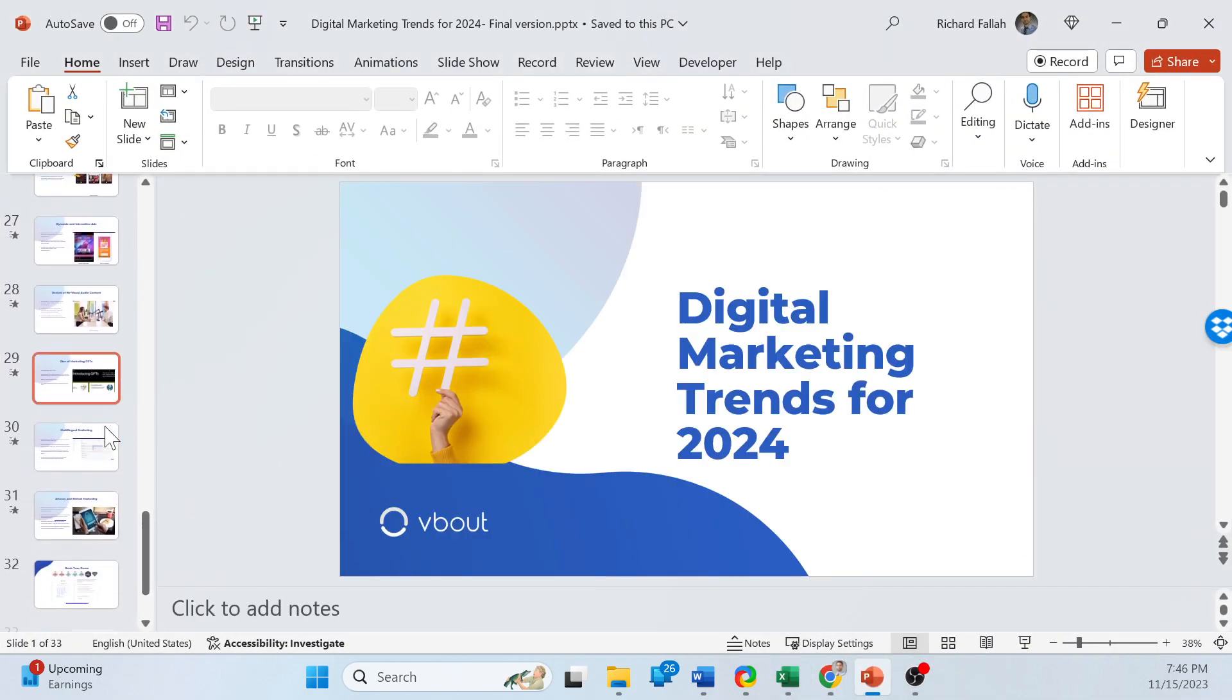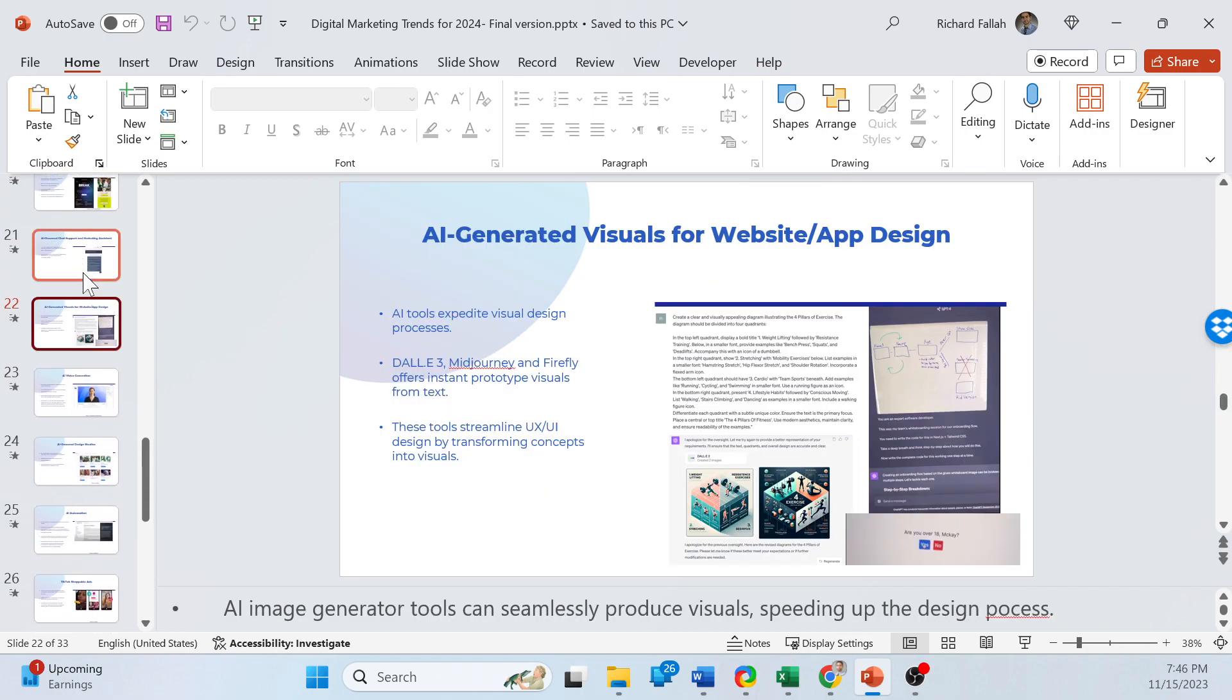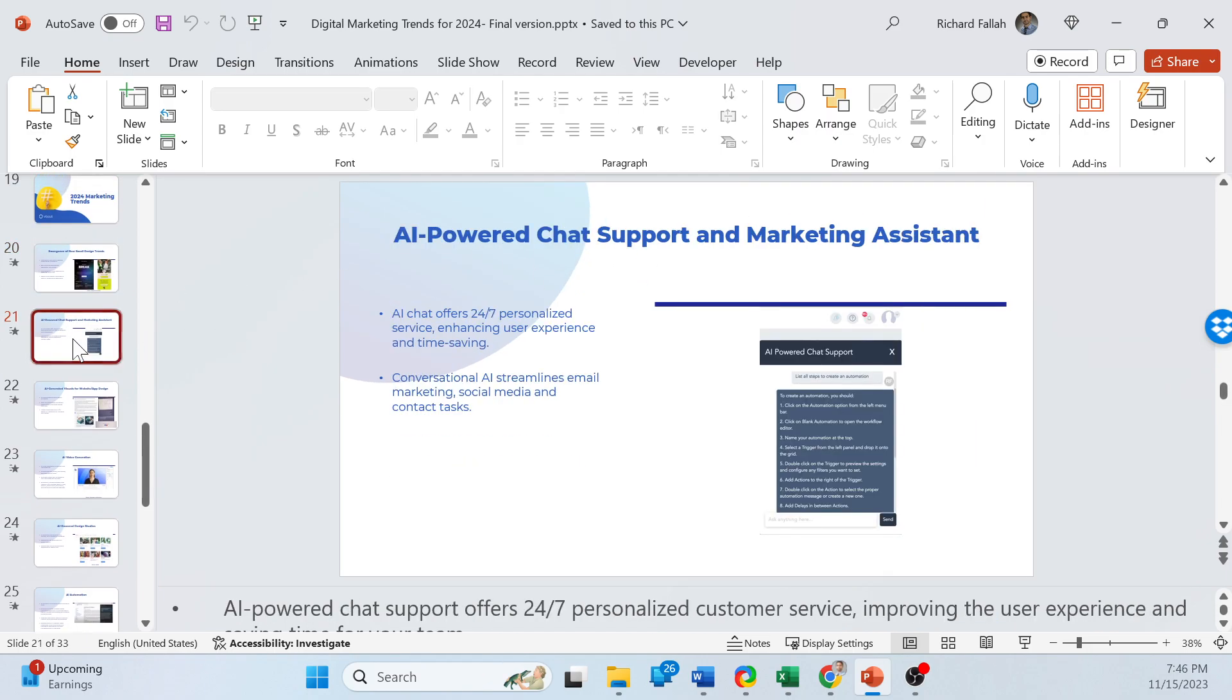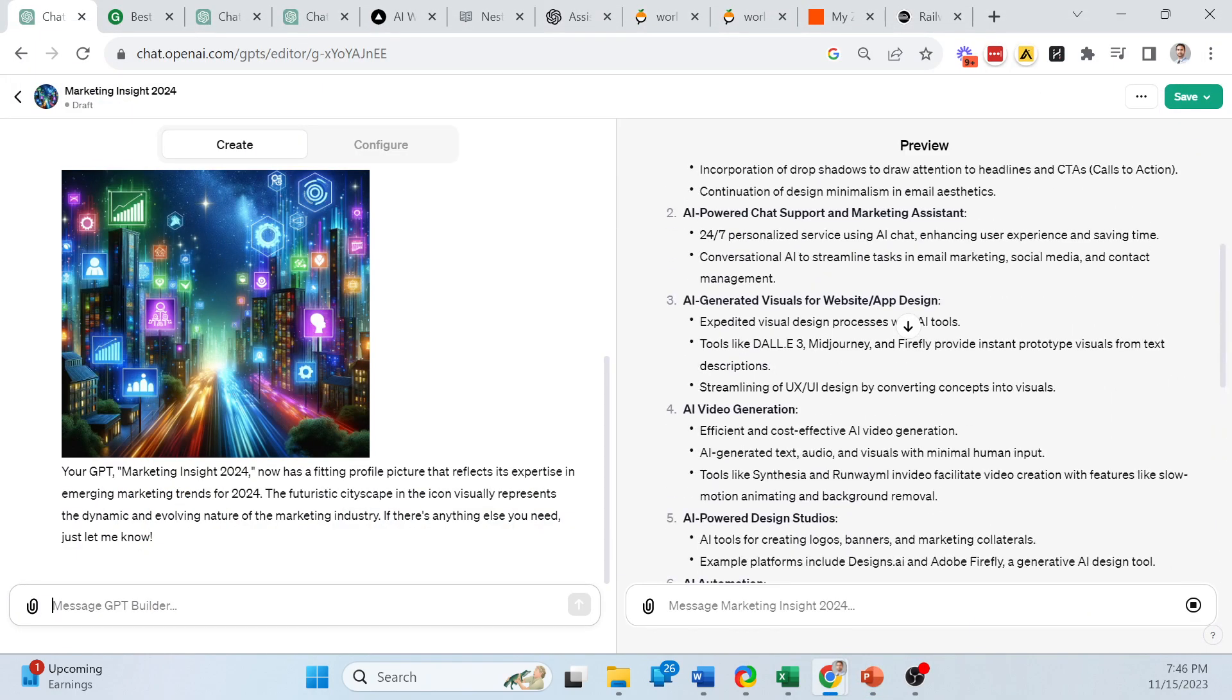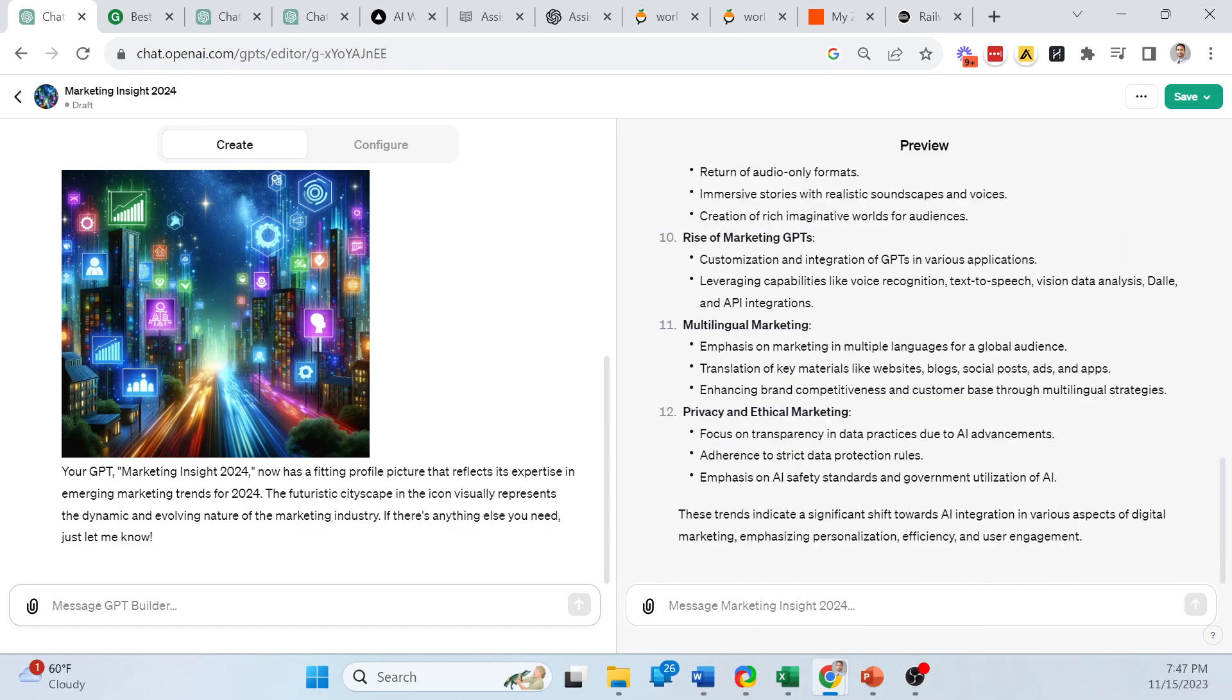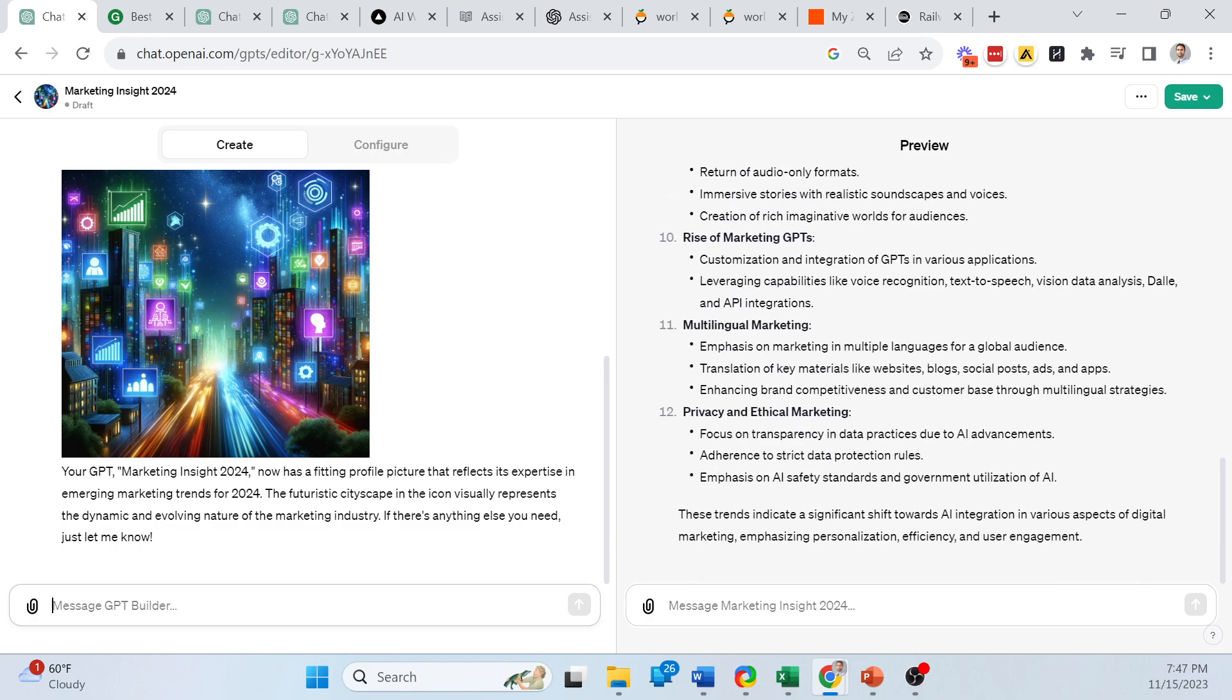So it analyzed the content of my document. And this is actually exactly what we covered here. So if I go back to my presentation, and what the trends are going to be. Here we go. So the first one is new email designs, chat support and marketing assistance, AI-powered websites. So this actually just took all the content. And from that proprietary stuff that we put together, it was able to give me back a response. So it's very basic, it's tapping into my own data set. And it's ready to go providing value.